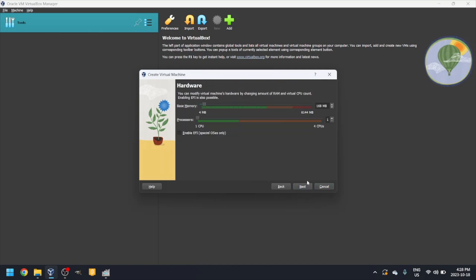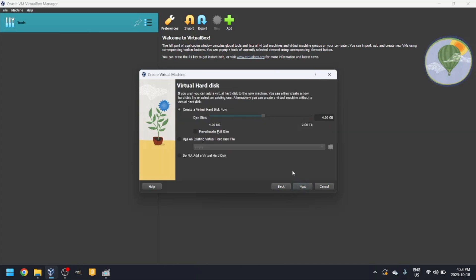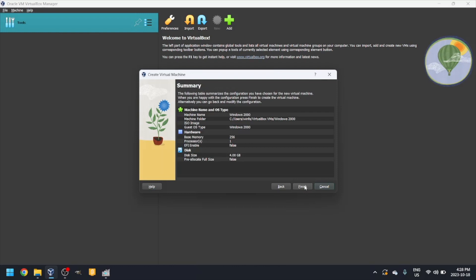Select the amount of RAM you want to use. The default is 160MB, but I'll make it 256. Select the disk size you want to use. I'll leave it at 4GB. Click finish.